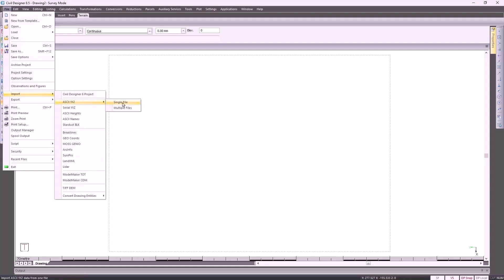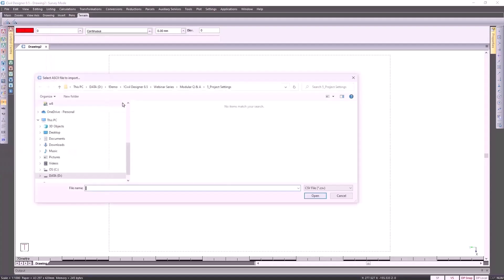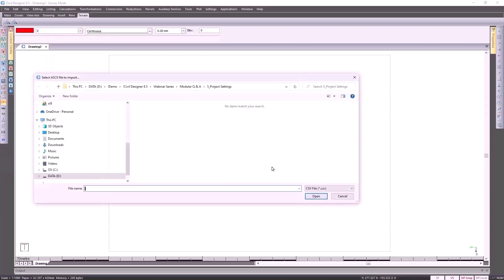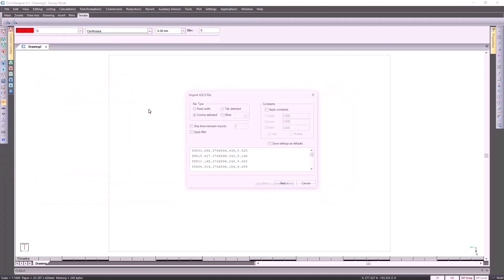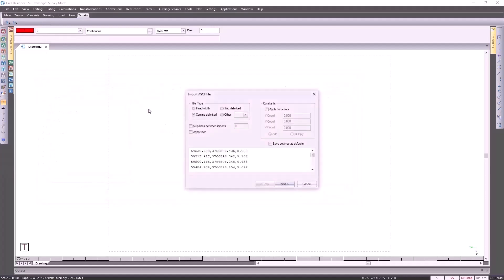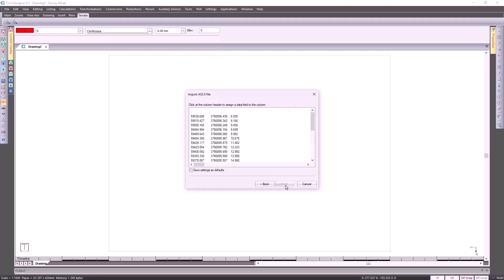So it's an ASCII file, single file. Specify the file type and then bring that in. This file type is a comma delimited because our values are separated by commas. Click on Next.